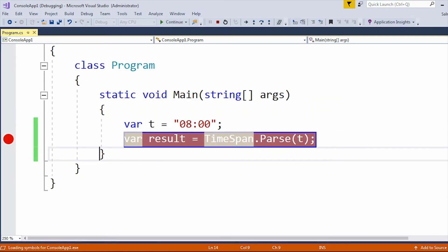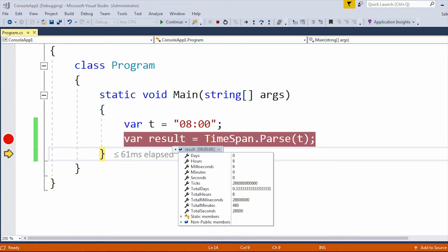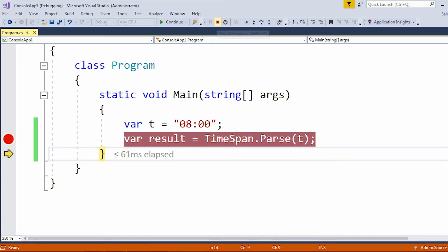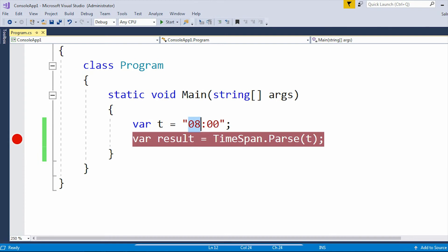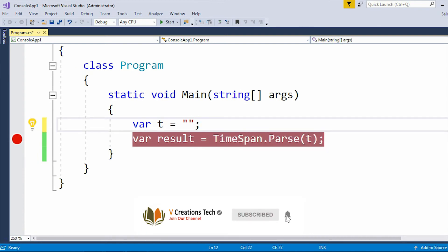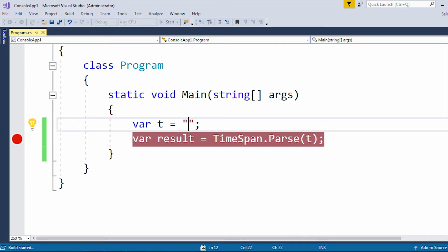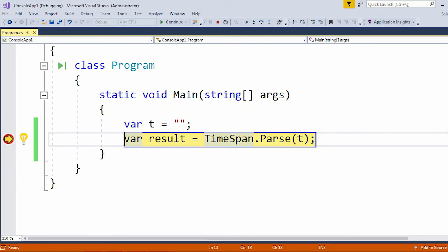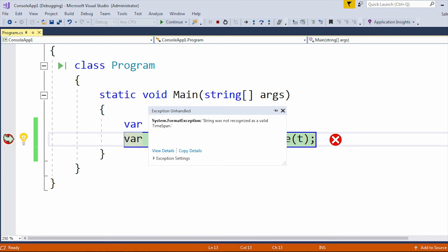If I press F10 and move to the next line, you won't get that error. Instead you will see the result showing the total hours, total minutes, total seconds, and more. Now let me stop the application. In place of '0800' I will pass an empty string, run the application, and we get that error — string was not recognized as a valid TimeSpan.